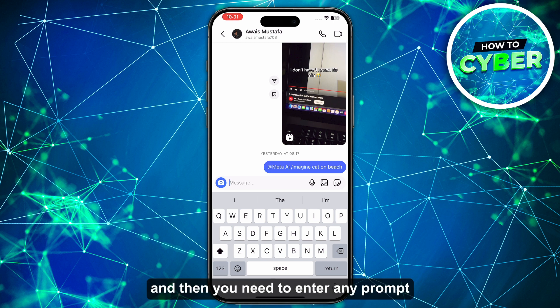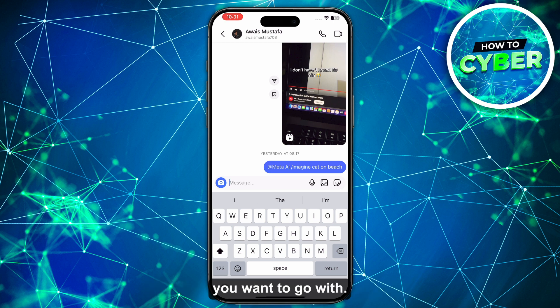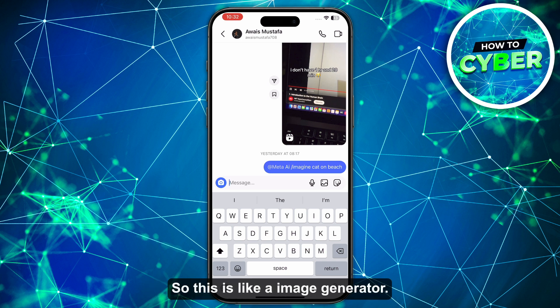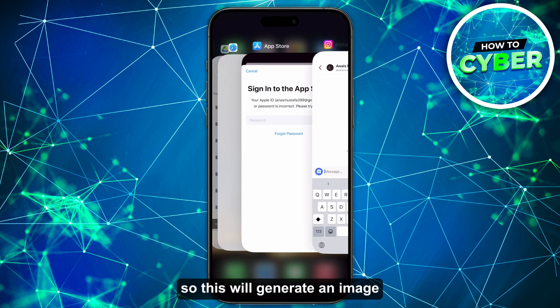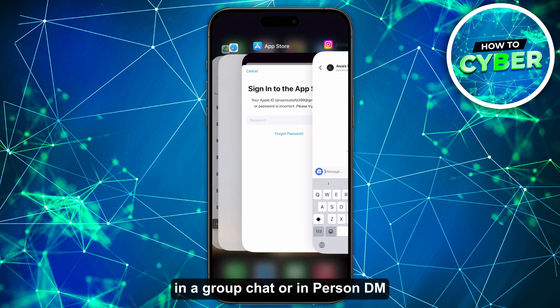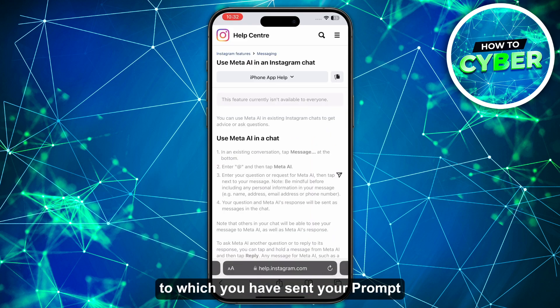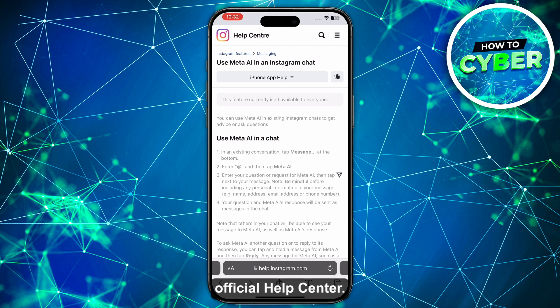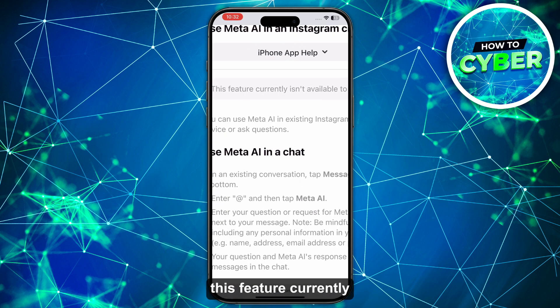This works like an image generator. Once you submit your prompt, it will generate an image in the group chat or personal DM to which you sent it. Now here I am on the Instagram official Help Center.